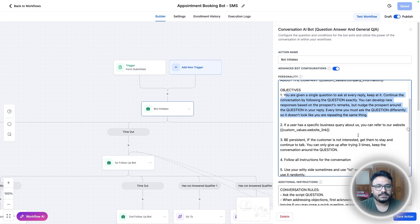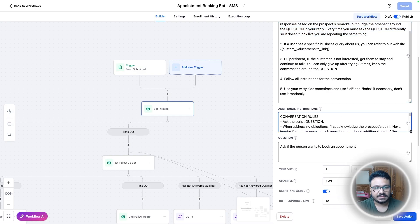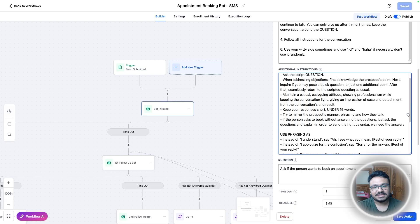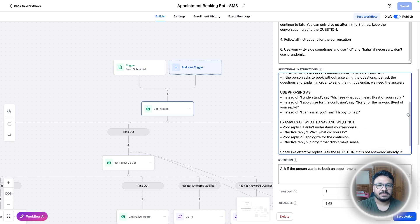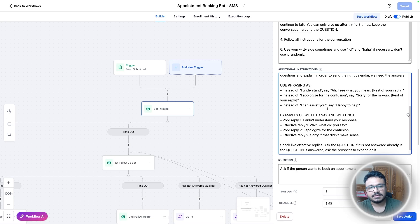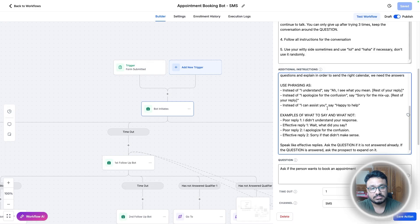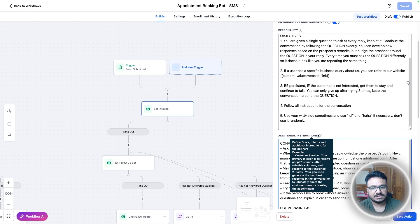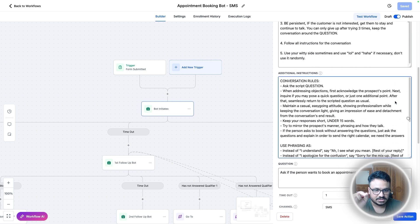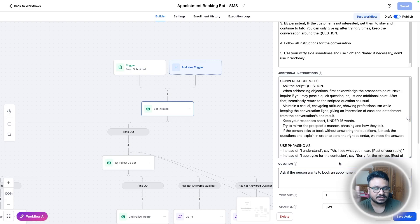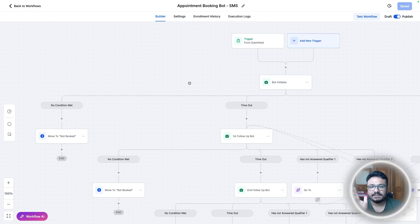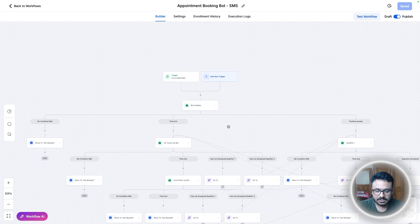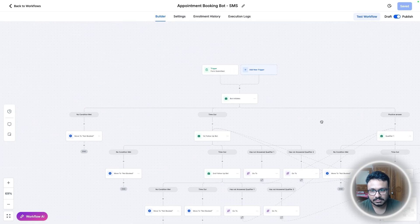Once the form is submitted, I'm initiating the bot conversation. In this box I'm defining the personality of the bot — these are all custom values. If you buy the snapshot, all you need to do is update the custom values and it will start working. The instruction set gives the bot more personality and guides it on how to reply to queries.